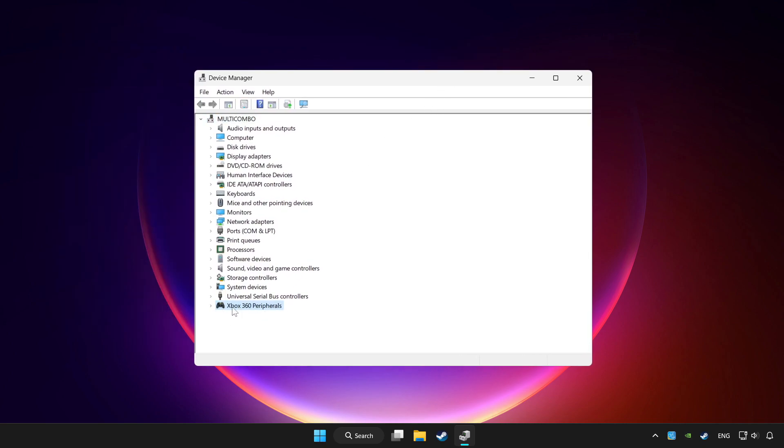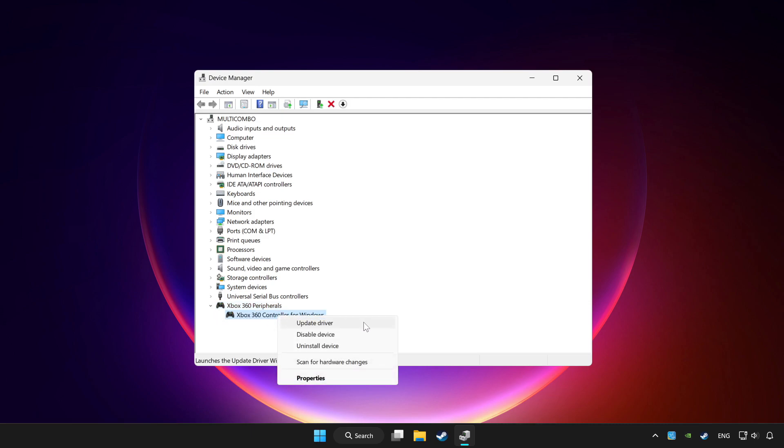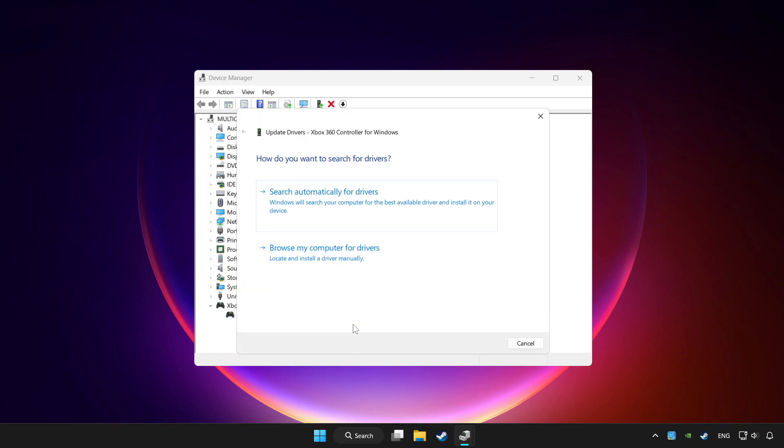Choose your controller and right click. Update driver. Click search automatically for drivers.